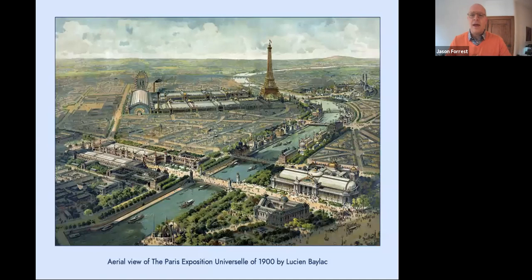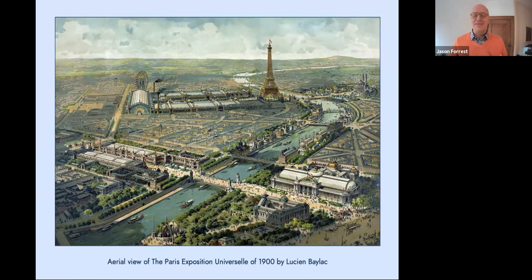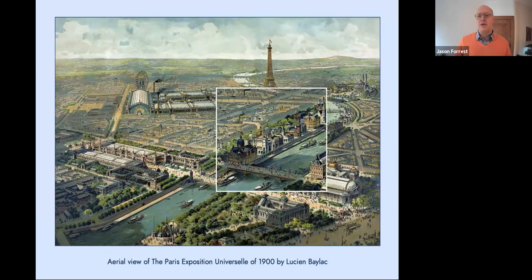The 1900 Paris Exposition was created to celebrate the achievements of the 19th century and sought to accelerate innovation in the next. It was designed around the Eiffel Tower, built for the 1889 exposition, but the 1900 exposition was 10 times larger, extending to the newly created Grand Palais. The fair was visited by nearly 50 million people and displayed many inventions for the first time including the Ferris wheel, the diesel engine, the escalator, and the first talking films.